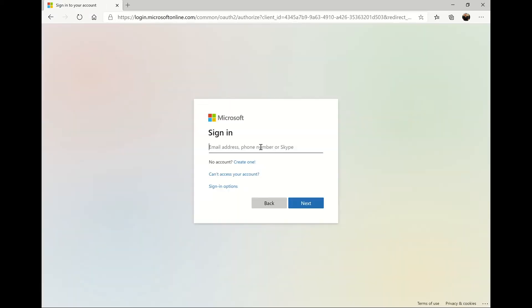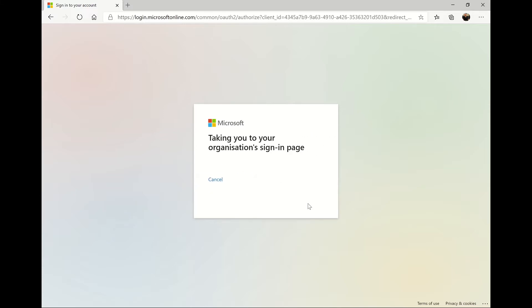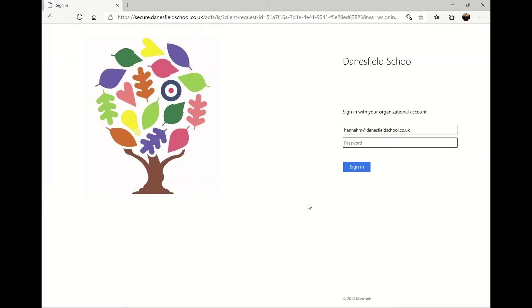Visit office.com and click the sign in button. Here you'll need to type in your child's school email address. This will usually be their first name followed by the first letter of their surname at danesfieldschool.co.uk.